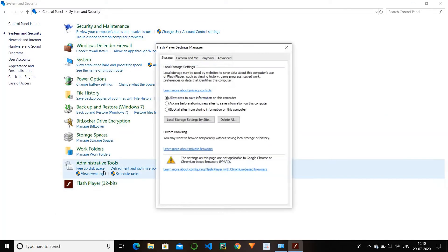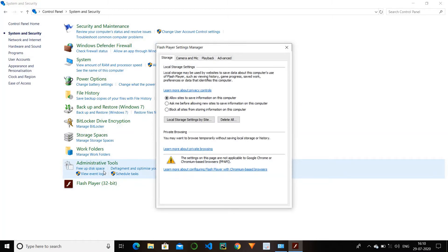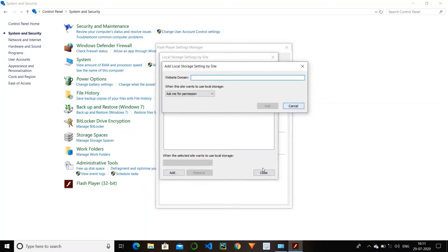Next option is flash player. When you are connected to the internet and you log into some website, there are some cookies that save in the computer. You can change the setting by allowing sites to save information on this computer, or set it to ask before allowing new sites to save information. So you can control whether sites are allowed to save cookies.